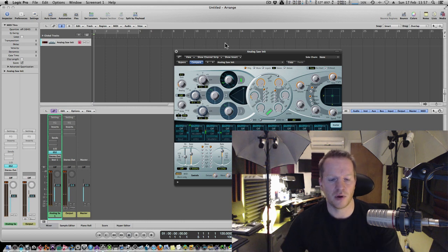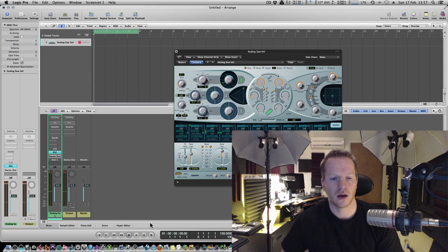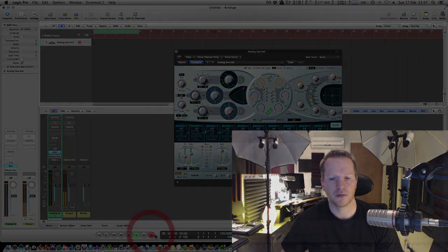So if we were to just quickly record a pattern in, and we'll do that now.